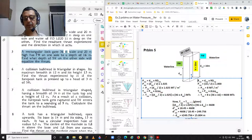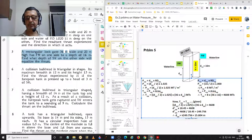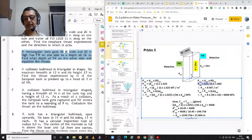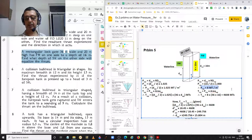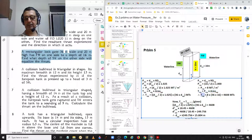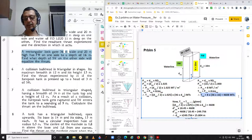Pressure on the fresh water side equals depth multiplied by relative density. Depth being 16 meters, we take it at half the depth: 16 divided by 2 multiplied by 1, giving pressure on the fresh water side equal to 8 metric tons per square meter. Thrust on the fresh water side equals pressure into area: 8 multiplied by 36 times 16, equal to 4,608 metric tons.